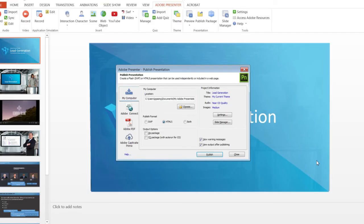While publishing the course, you can also select the both option. This will allow you to have both SWF and HTML5 versions of the course packaged as a single course. We also have the bookmarking feature enabled. If learners play the course on the desktop, they will see the SWF version, and on the iPad, they will see the HTML5 version.